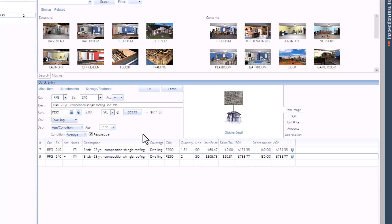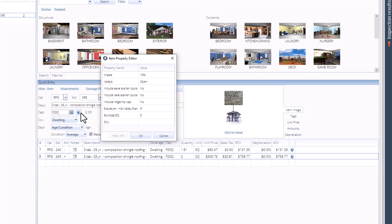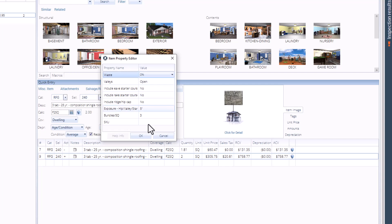To start this process, we will remove any pre-existing applied waste using the item property editor window. Let's go back here and change the value back to 0%. Then click OK.